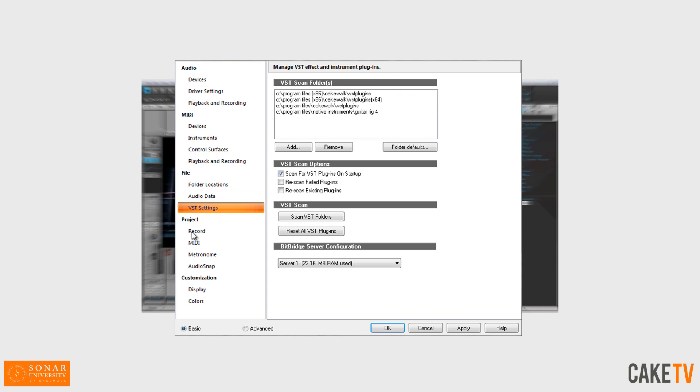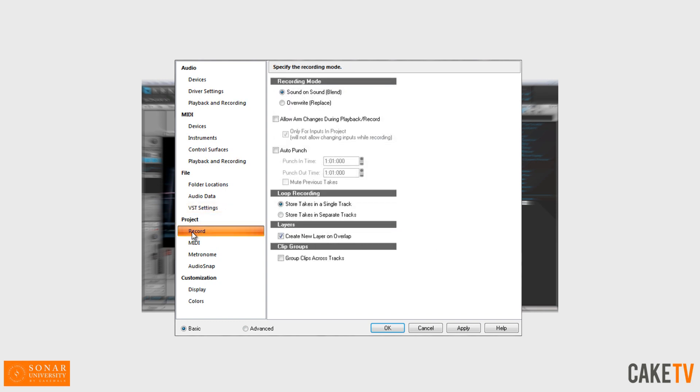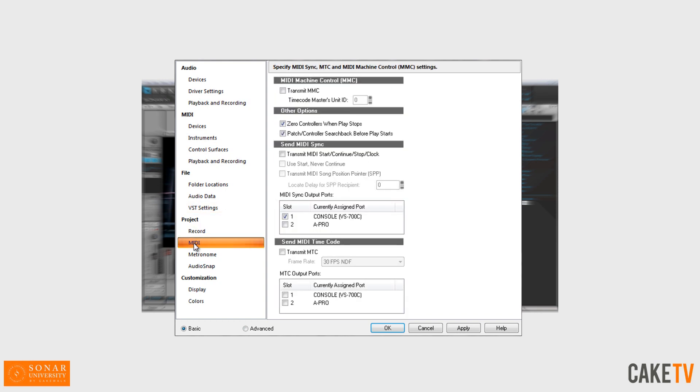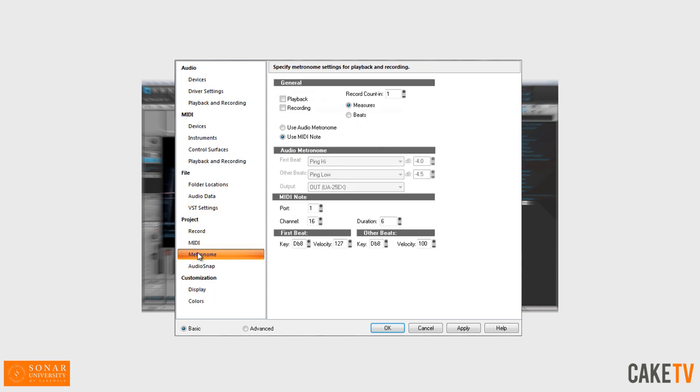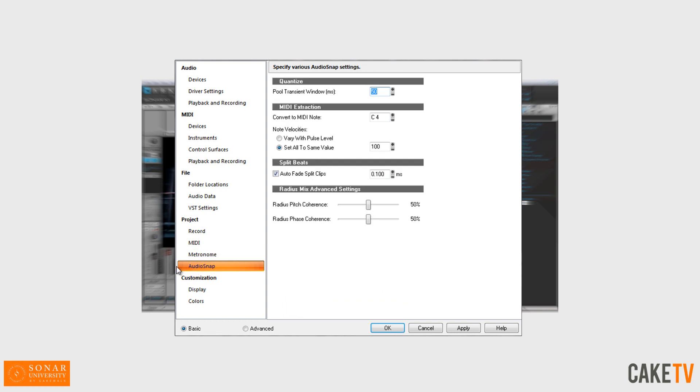The project section contains options for recording, MIDI sync, metronome, and audio snap settings.